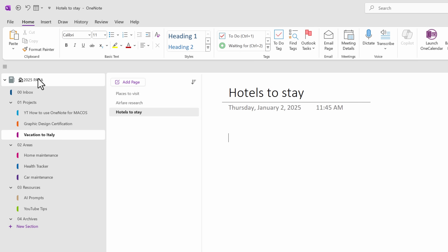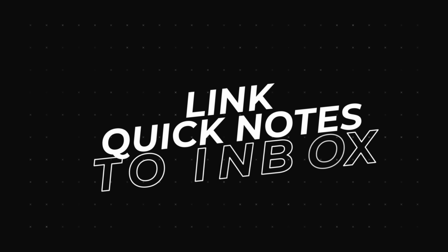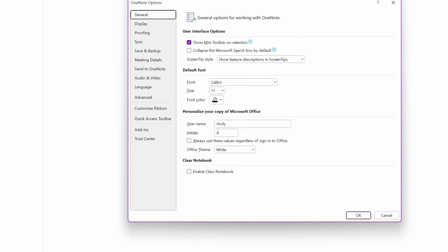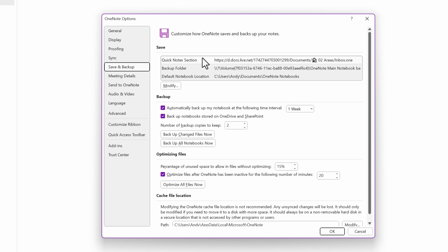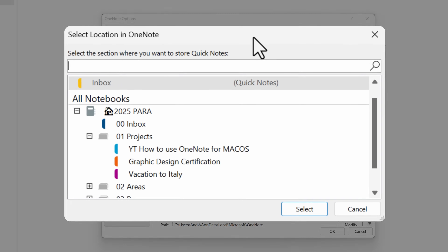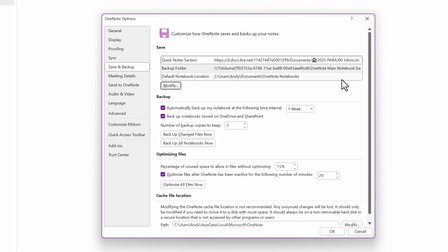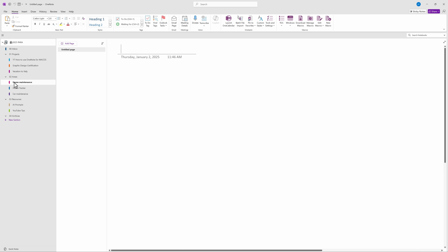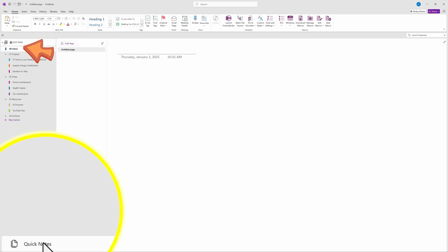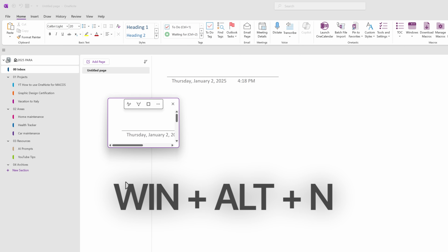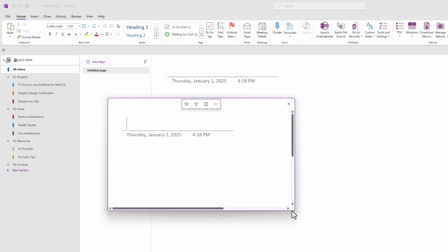If you want your Inbox to be linked to your Quick Notes so that you can capture notes into it easily, here's how. Go to File, then at the bottom hit Options. Choose the Save and Backup section, then the Quick Notes section, and hit Modify. Select the section you want to link this to, which is our Inbox. Hit Select — you can see the path has changed — then hit OK. Now, when you click on Quick Notes or use the keyboard shortcut Windows+Alt+N, it opens the Quick Notes window and the note is captured right into your Inbox section. This is super handy when you need to capture a fleeting idea to review and file later.